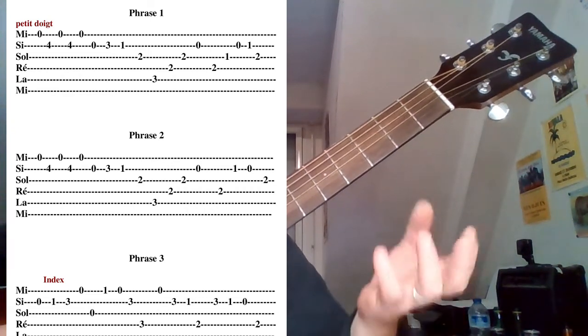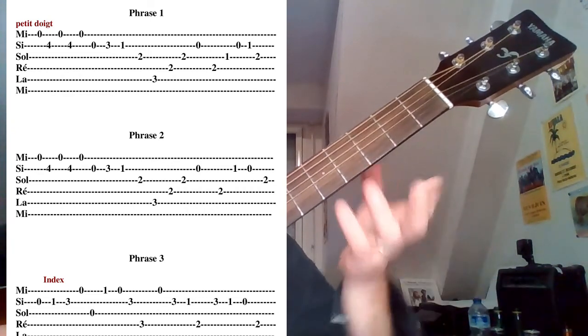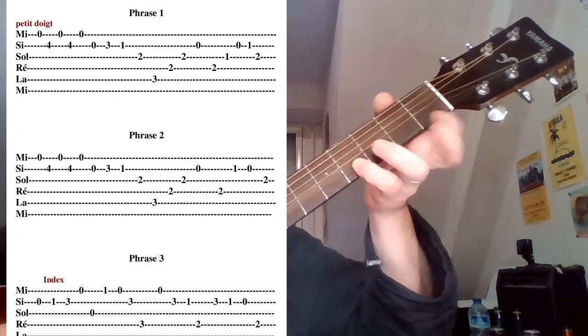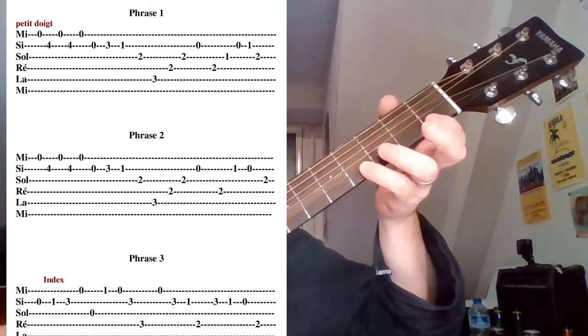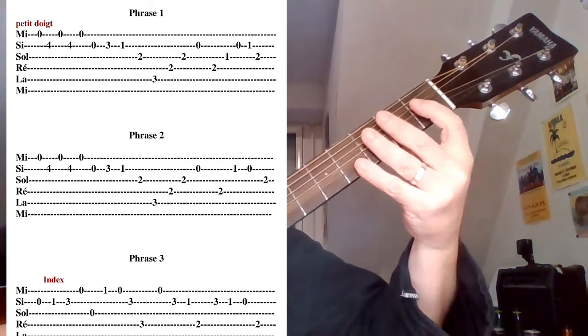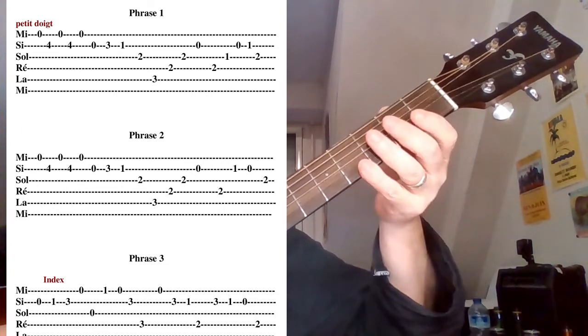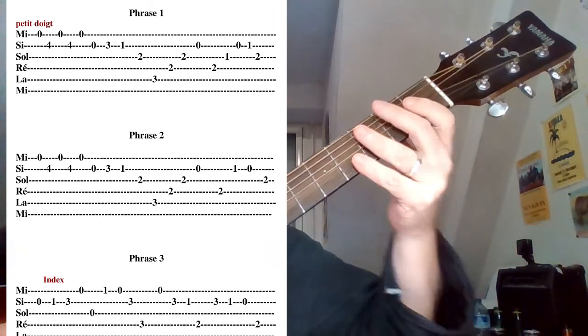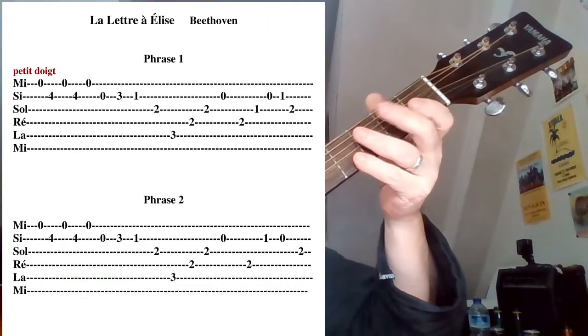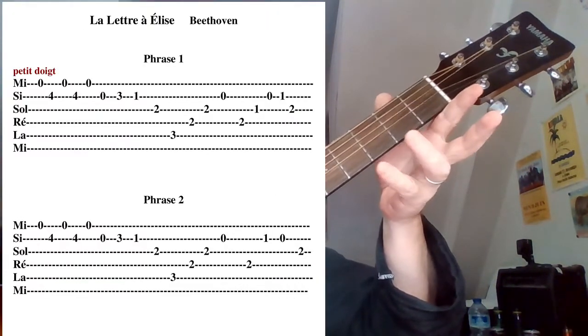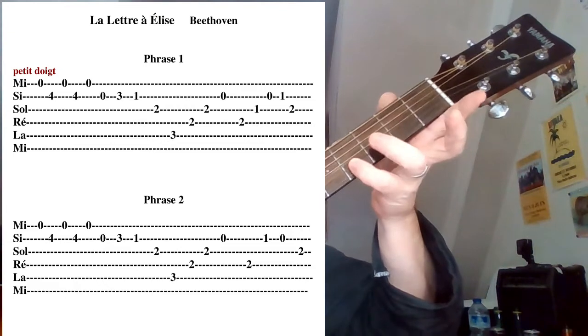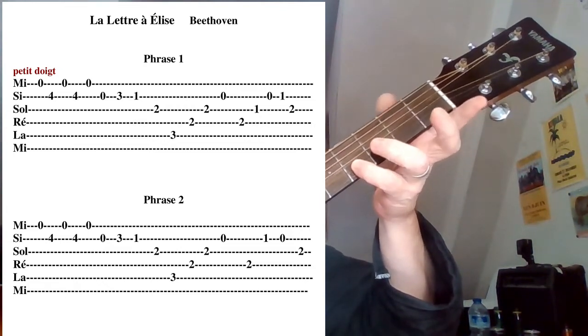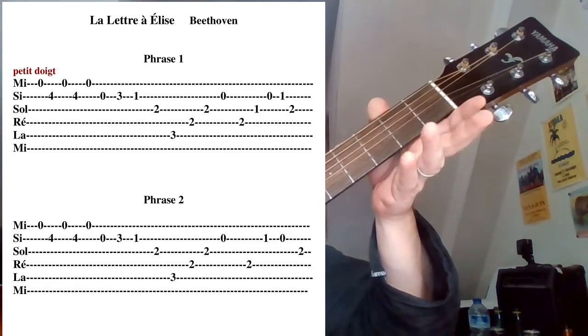Alors on va démarrer. Je vous propose de commencer avec le petit doigt, ça viendra de faire un démanché, donc comme ça on aura tous les doigts, la technique d'un doigt par case. Donc on démarre: corde de Mi à vide, quatrième case corde de Si, encore corde de Mi à vide, quatrième case.